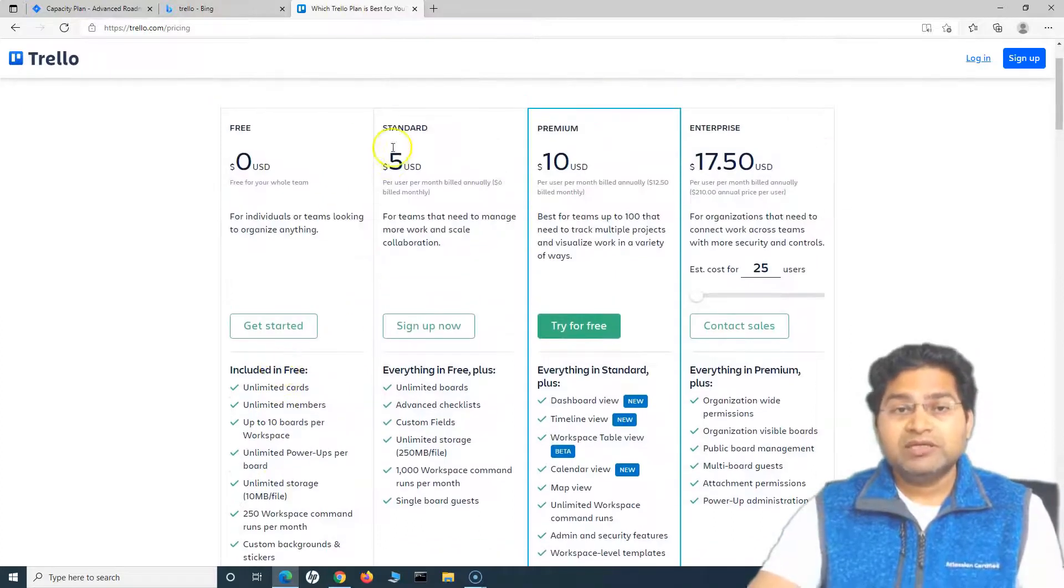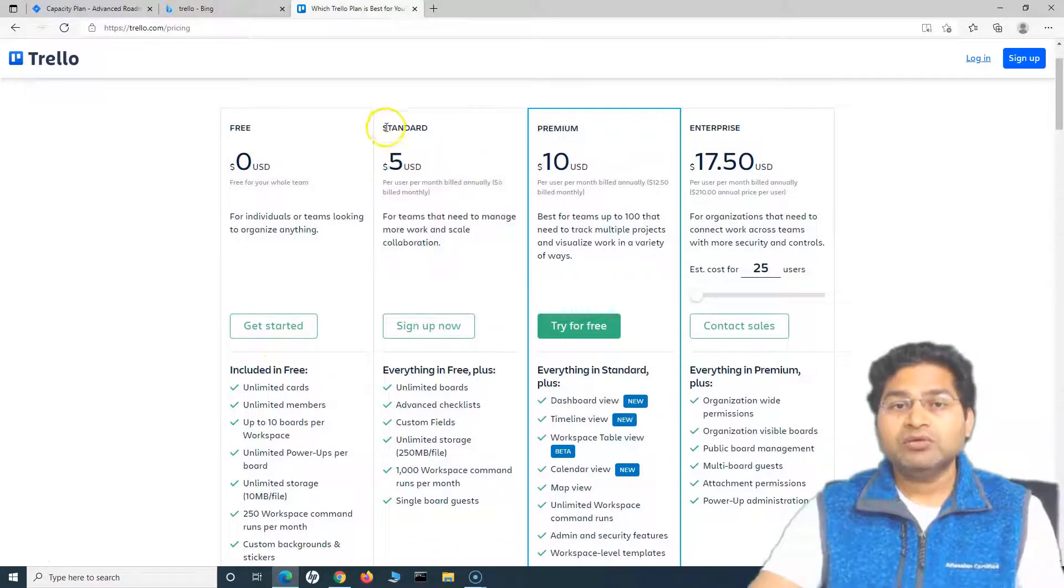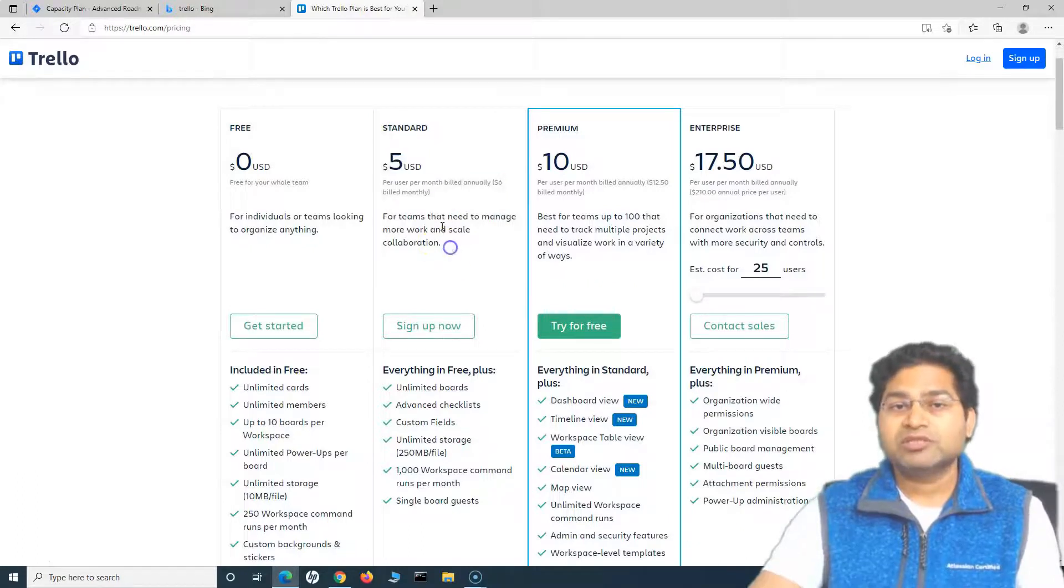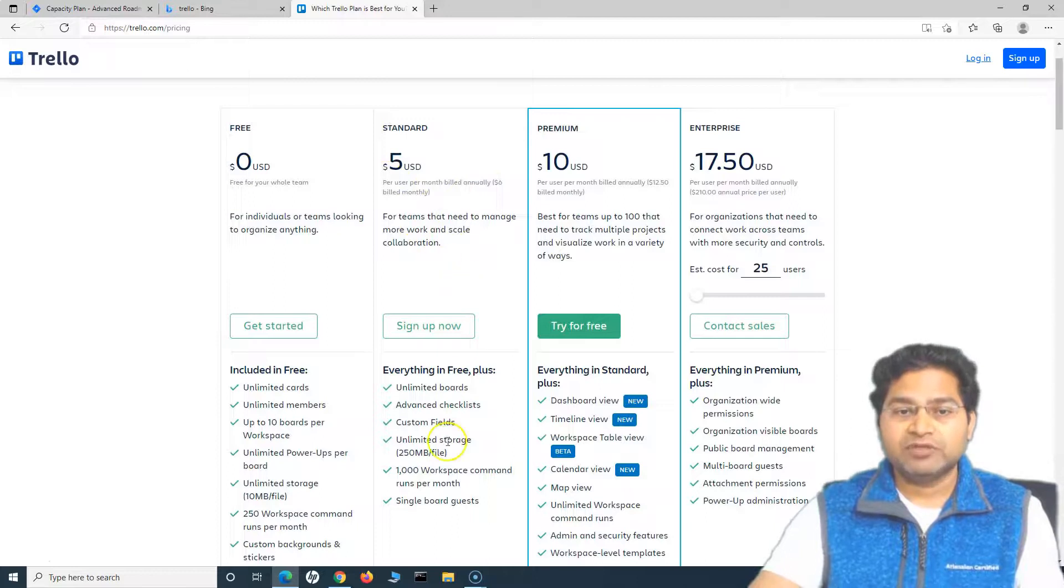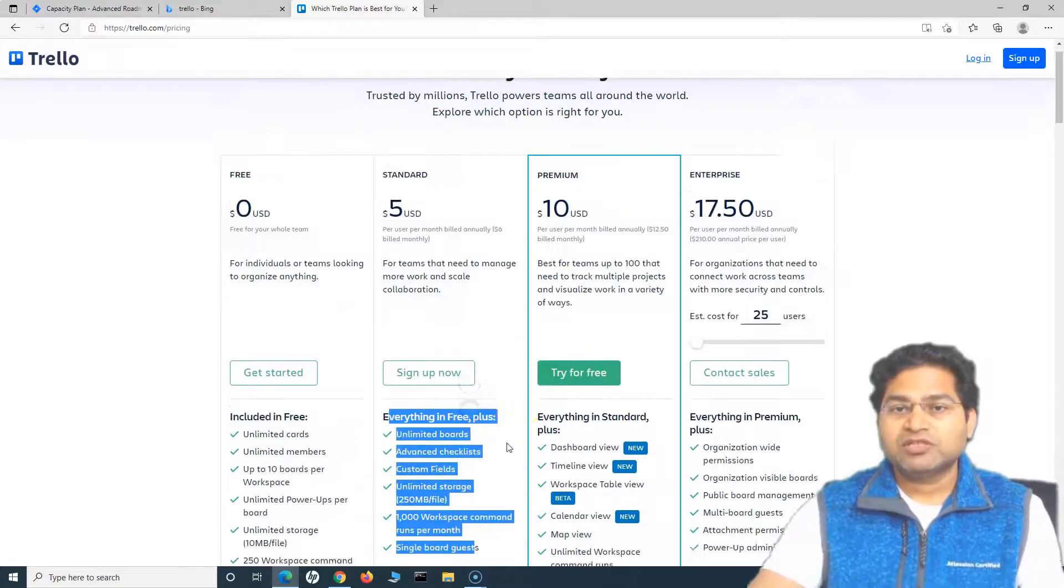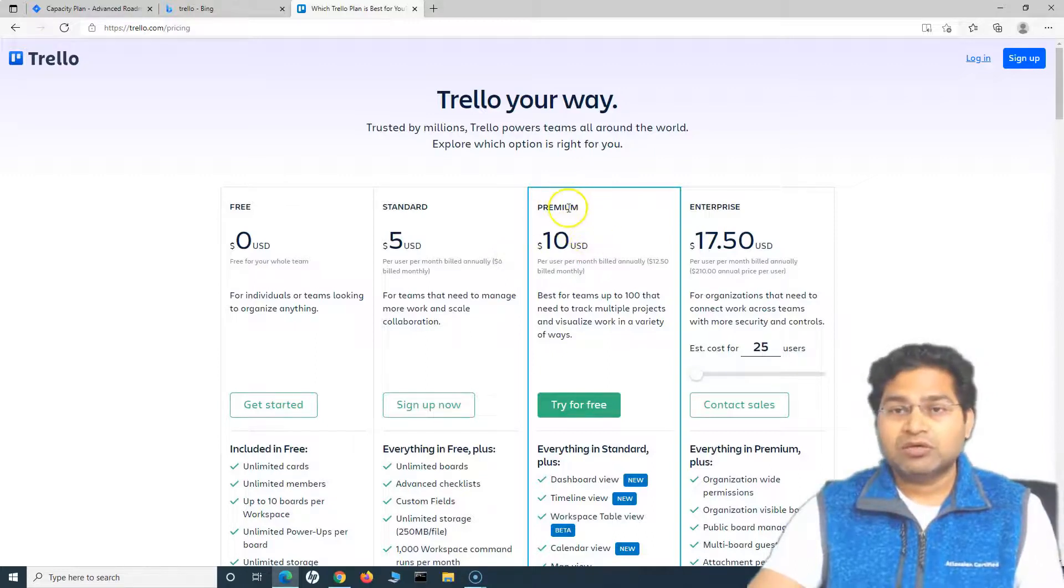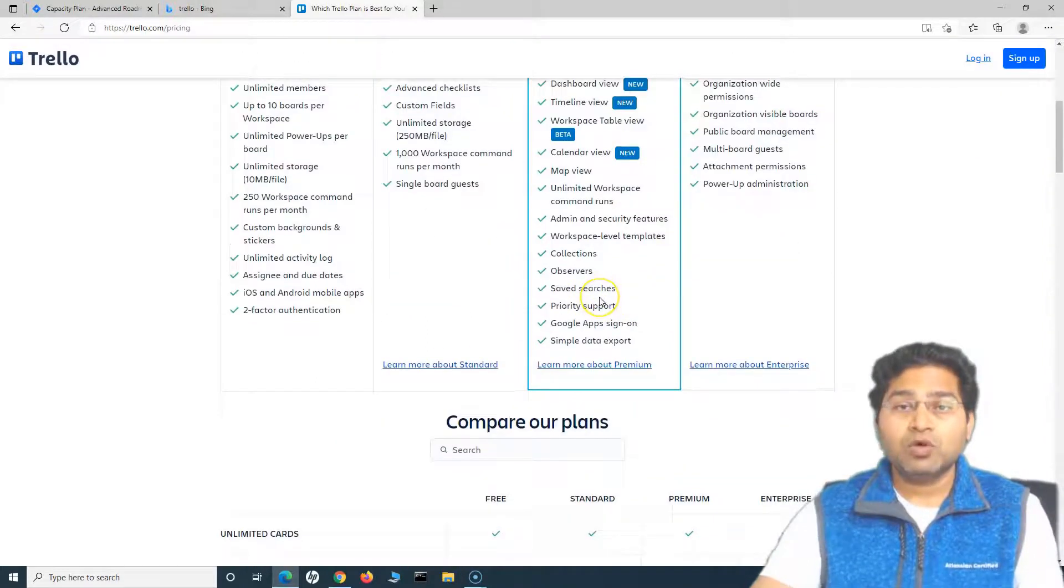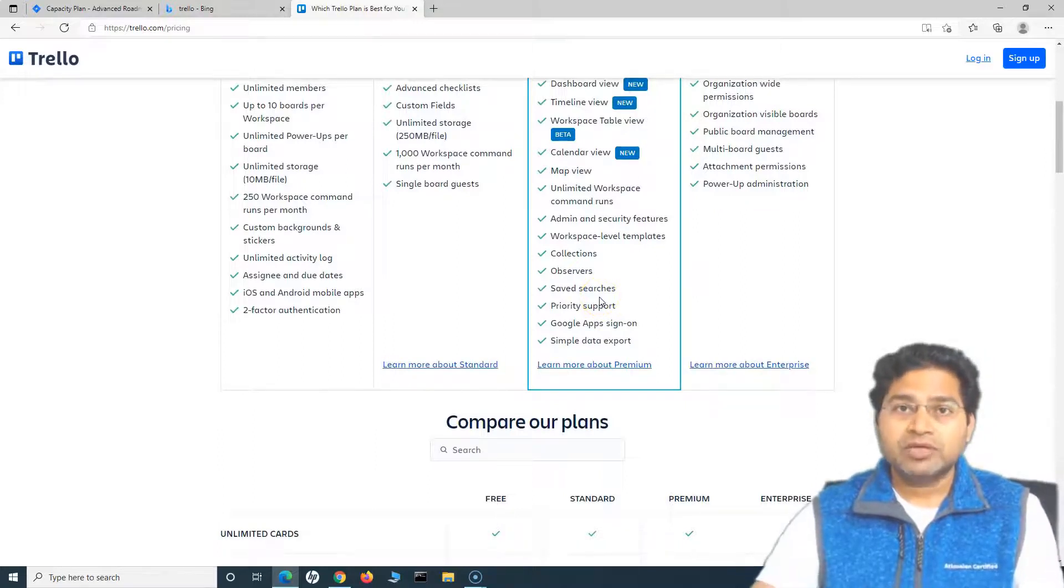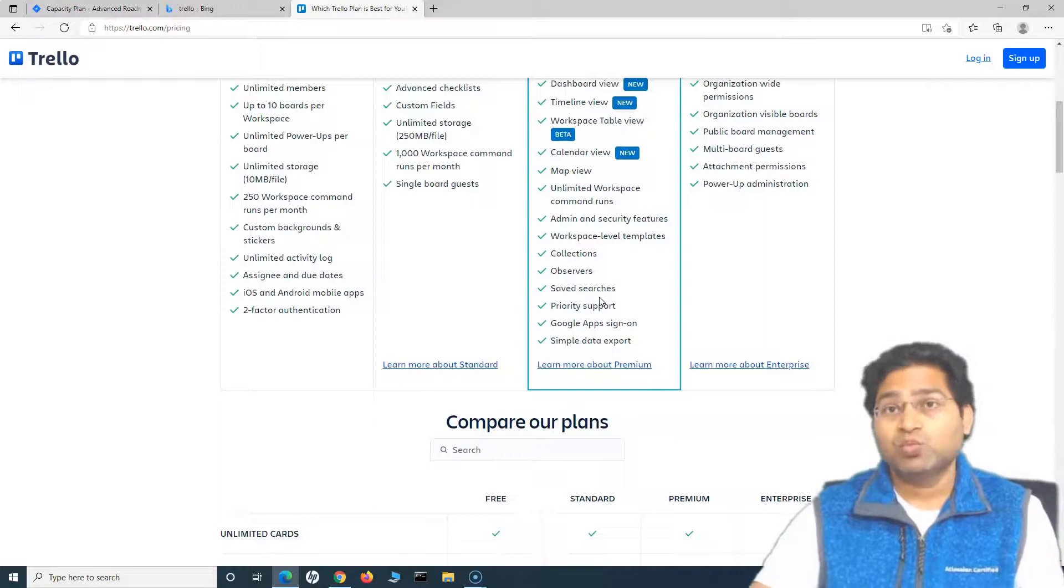If you are a big team and you want to go further, you can go for Standard, which is basically $5 per user per month, billed annually, and you will get more features. If you are a big organization, you can go for Premium or Enterprise depending on what features are required by the teams that are using Trello for managing their projects within your organization.